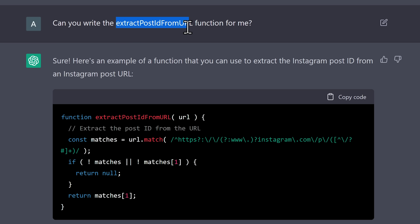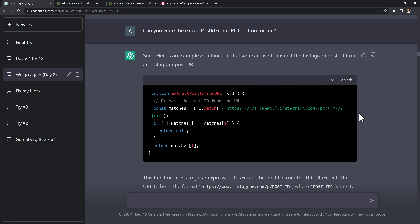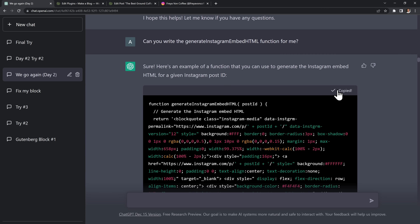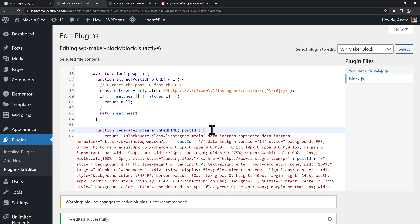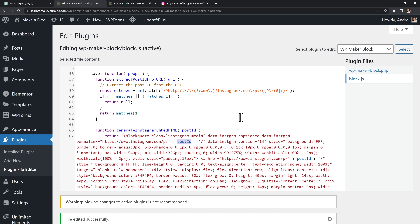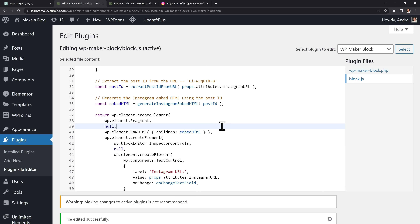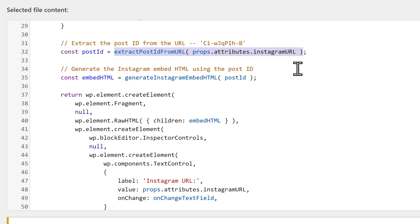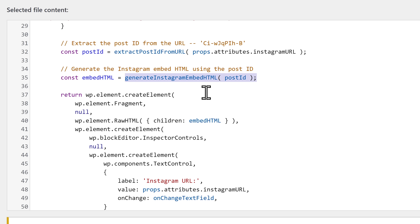That last function gave me the idea to go to Instagram and check for an embed option — and surely enough, they have an embed button right there. So I went back to ChatGPT: first I asked it to write the extract post ID function, got it back and copied it into my code. Then I asked for the Instagram embed function and copied that in too. I used the embed code from Instagram as a return value and modified it to use the post ID generated by the other function.